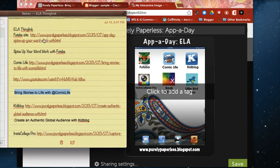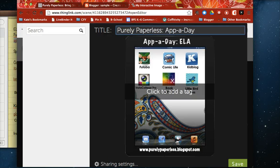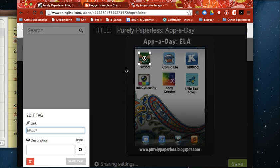So my first link is to a blog post that I wrote about the site or the app rather Futaba and so I'm going to go ahead and pull that up here.